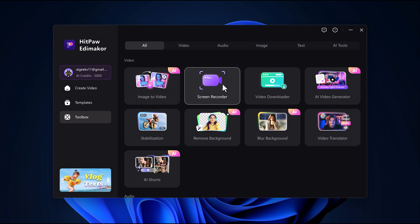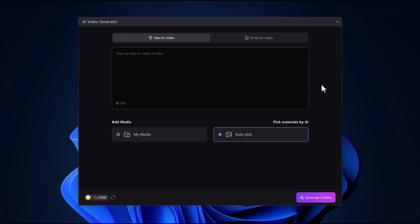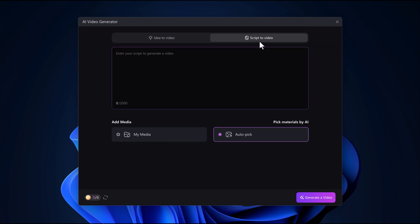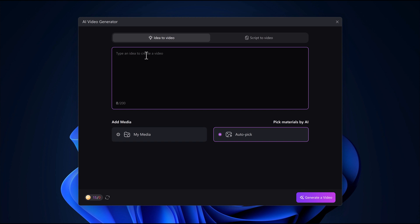Here you can see we have two options: idea to video and script to video. With the idea to video feature, you just type in a simple idea or topic and the AI will generate a full script, add visuals, background music, and even voiceover for you. It's like having your own mini production team in one click. Already have a script written? Awesome. Just paste it into the script to video feature and Edimaker will turn it into a complete video, picking visuals, scenes, and voiceovers that match your content. It saves so much time and keeps your video looking pro.